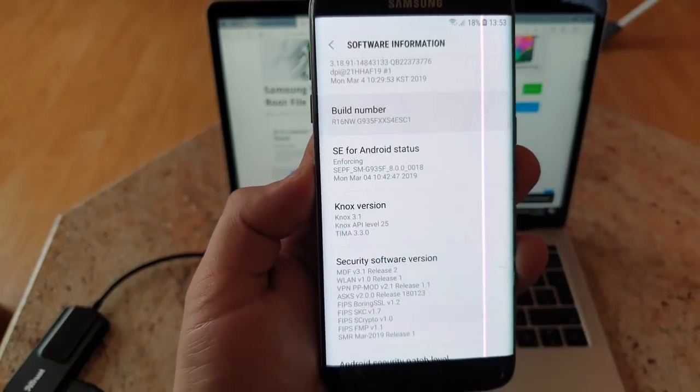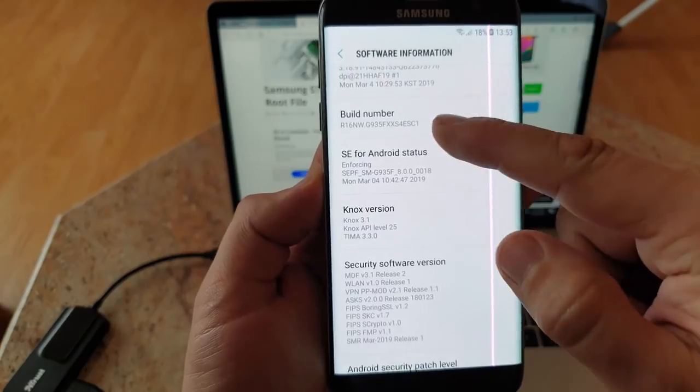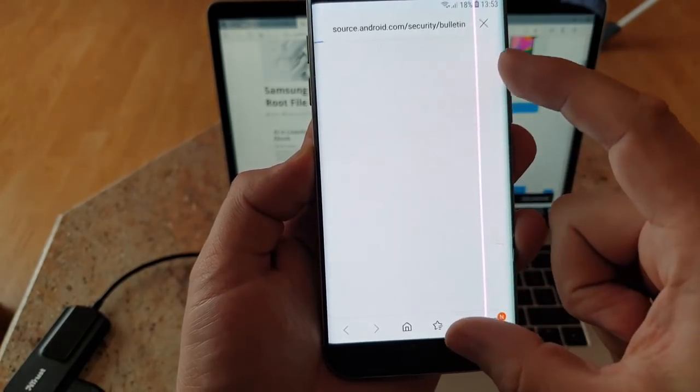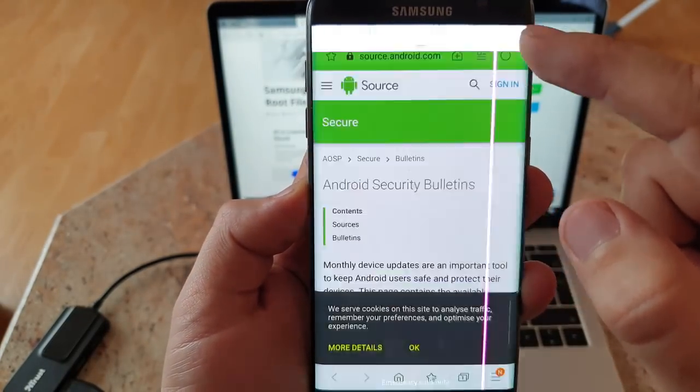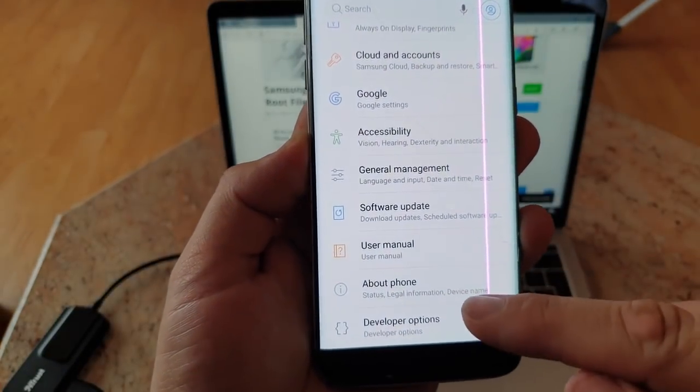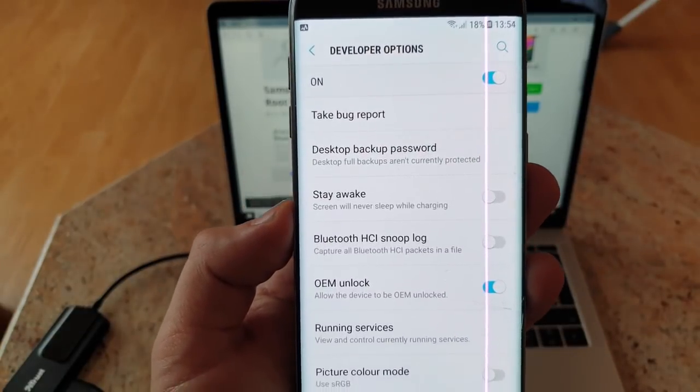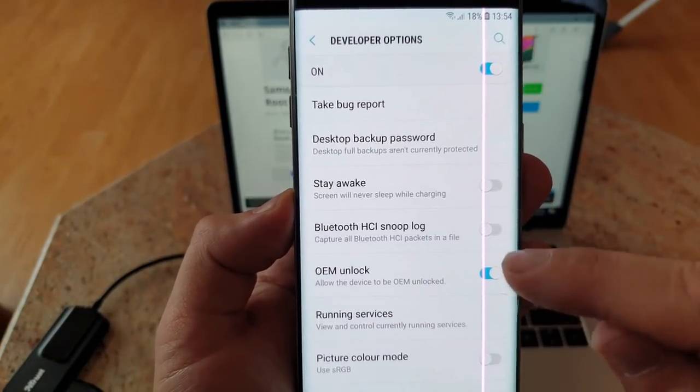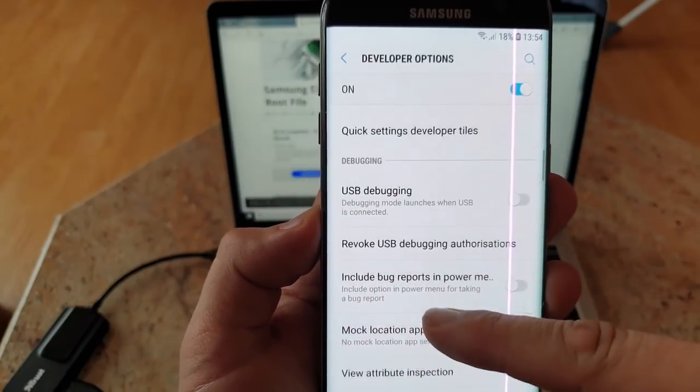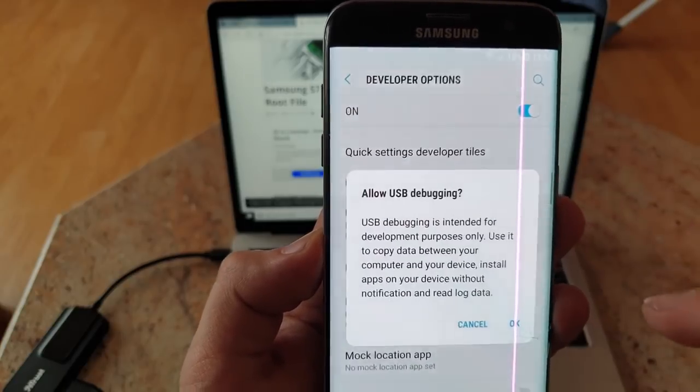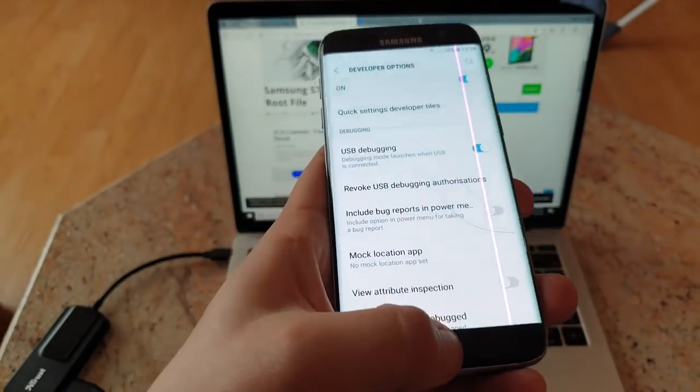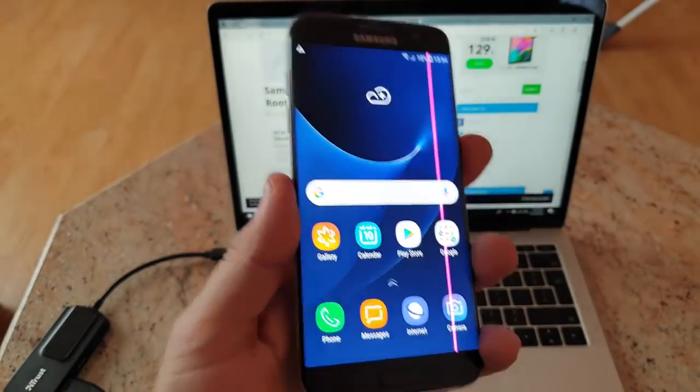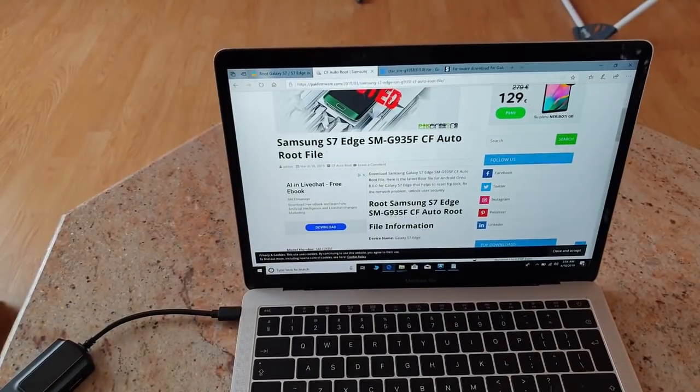Also make sure guys, one tip very important, make sure you click multiple times on build number until you see the developer mode enabled. Then make sure that you tick OEM unlock, and another thing that has to be working is USB debugging. Make sure that you tick it and click OK. For now that's okay for the phone, you can put it aside.